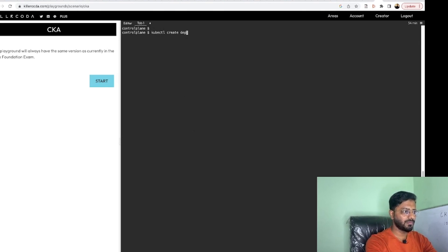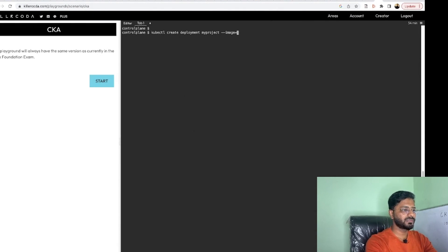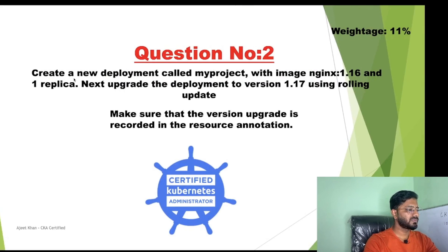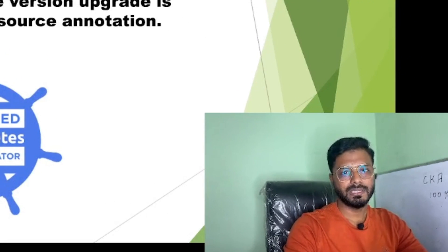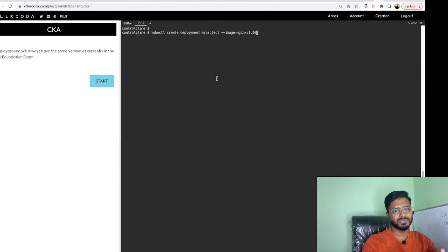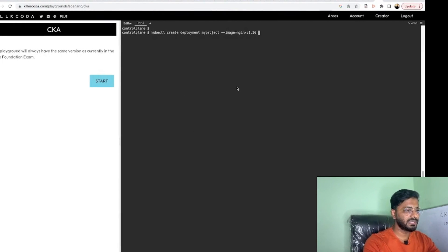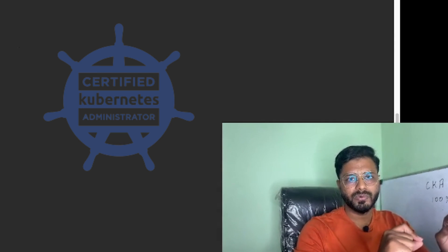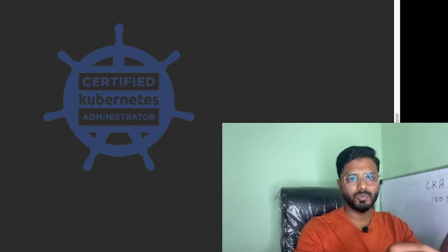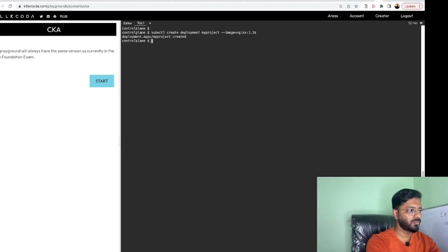Run kubectl create deployment, name it my-project, and specify --image=nginx:1.16. It says we need one replica — by default the number of replicas is one, so we don't need to specify it explicitly, but if you need more replicas use --replicas=<number>. We don't need to save this to a file since we don't need to do anything extra. Hit enter and it says deployment created.